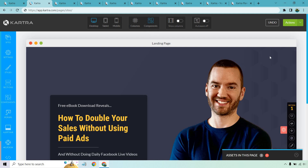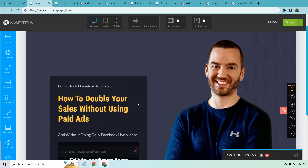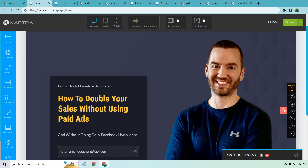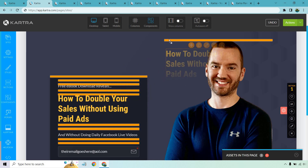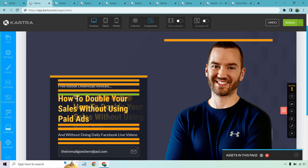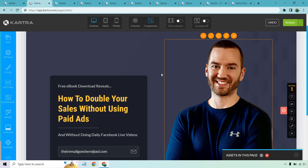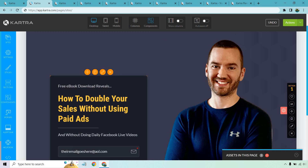It is a drag-and-drop builder, though I'll say it's not probably one of the most true drag-and-drop builders. Whenever you want to move something, you're a little limited as to where you can move it — the orange spots indicate where you can place elements. But editing everything overall is going to be very easy.